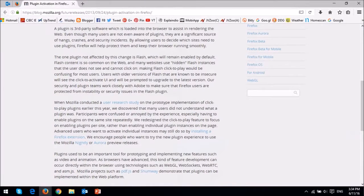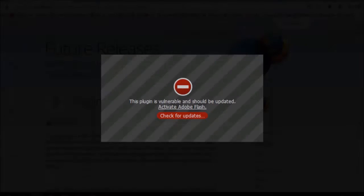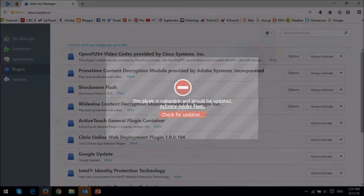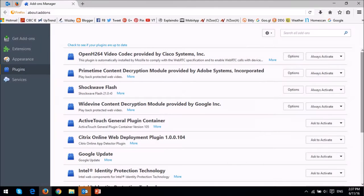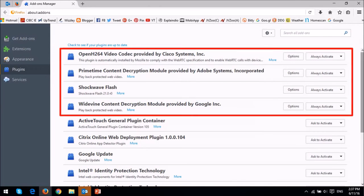Essentially, plugins that were not whitelisted were set to click-to-play, which automatically blocked the execution of plugins, giving more control to users. Now this whitelist has been completely removed, which means that all plugins, with some exceptions, will be set to click-to-play.